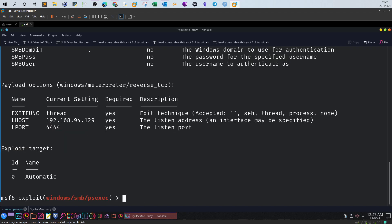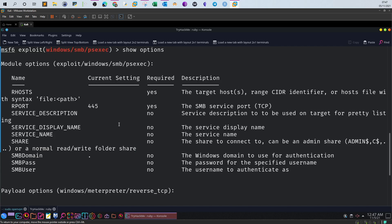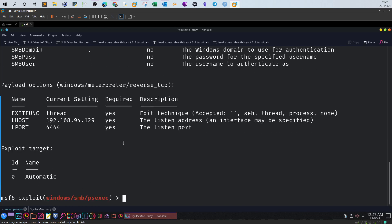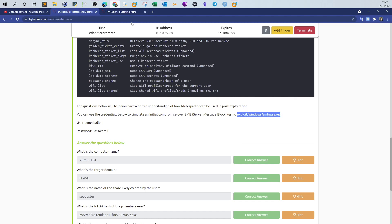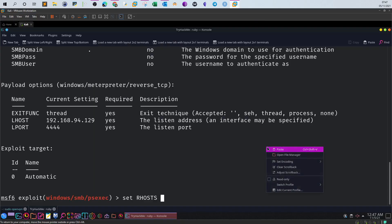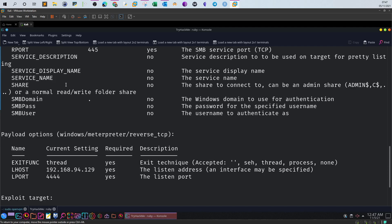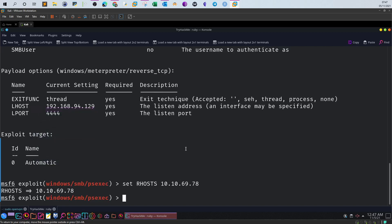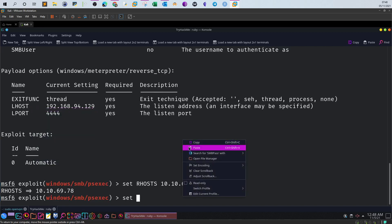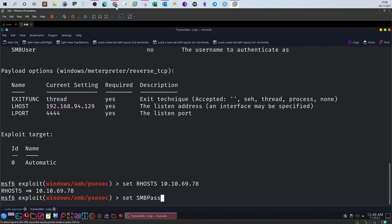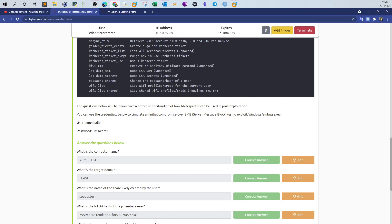We use the exploit and show the options to set the parameters correctly. We're given the RHOSTS, so set RHOSTS to the IP address. We also have the SMBPass and SMBUser which are also given. Set the password.